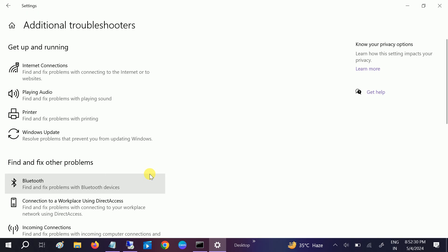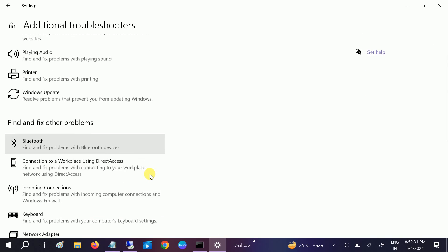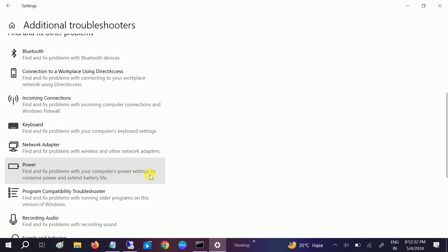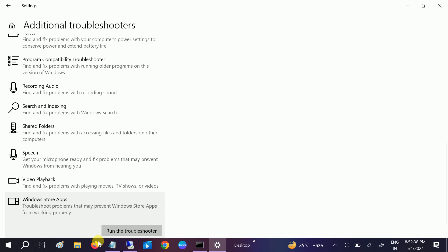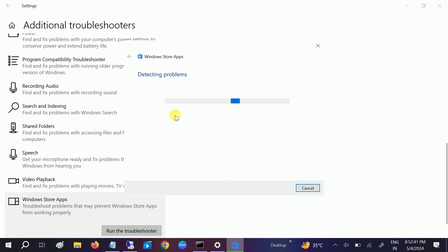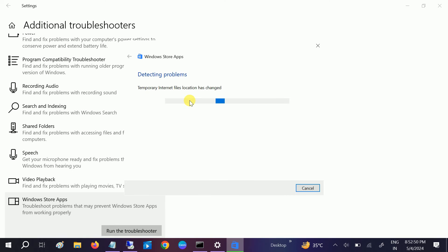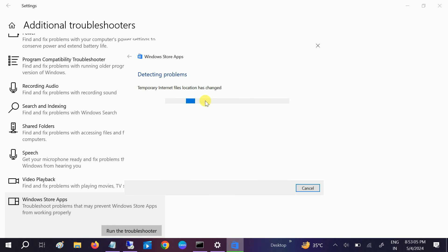Once you click on additional troubleshooters, scroll down and look for Windows Store apps. Just click on that and run it, and it will automatically detect the issue if you have any related to Microsoft Windows apps. Let it run and apply the fix and see if it fixes the issue or not.